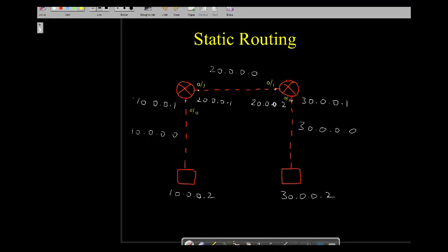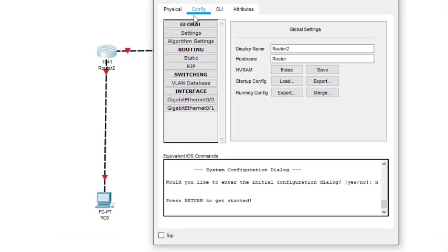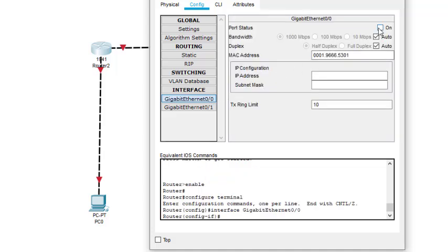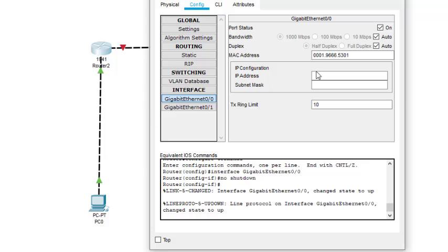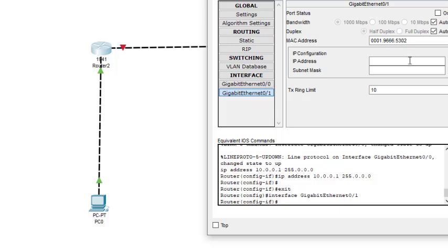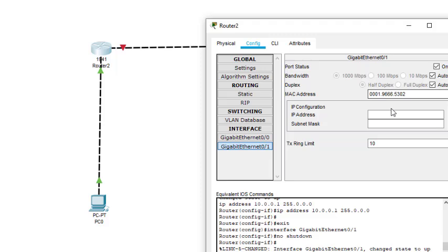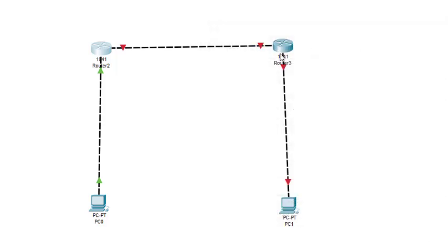To configure the routers: interface 0/0 should be given address 10.0.0.1 and interface 0/1 should get 20.0.0.1. Double-clicking the router, we go to Config. On the 0/0 interface I turn it on — as soon as it's on it becomes green. The address is 10.0.0.1. Then on interface 0/1 I enter address 20.0.0.1.